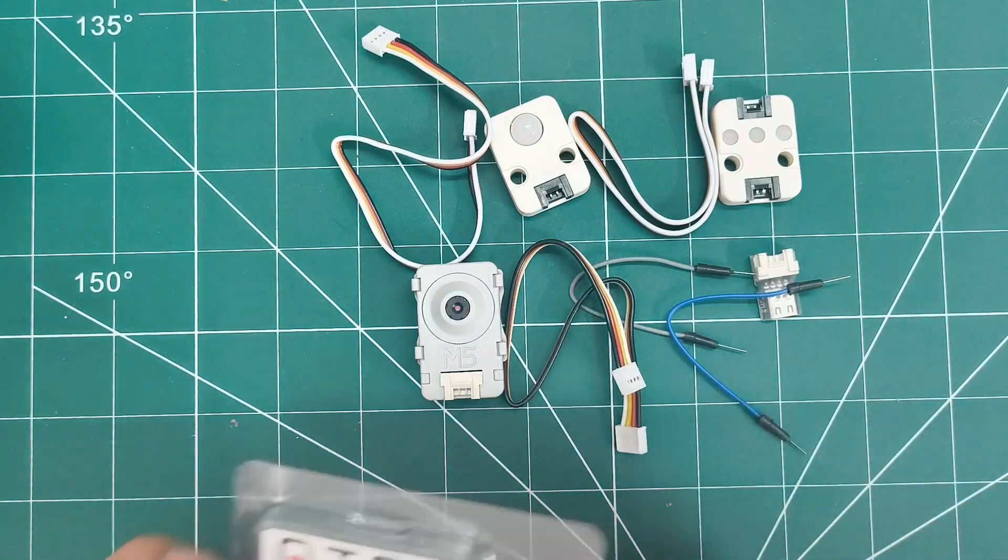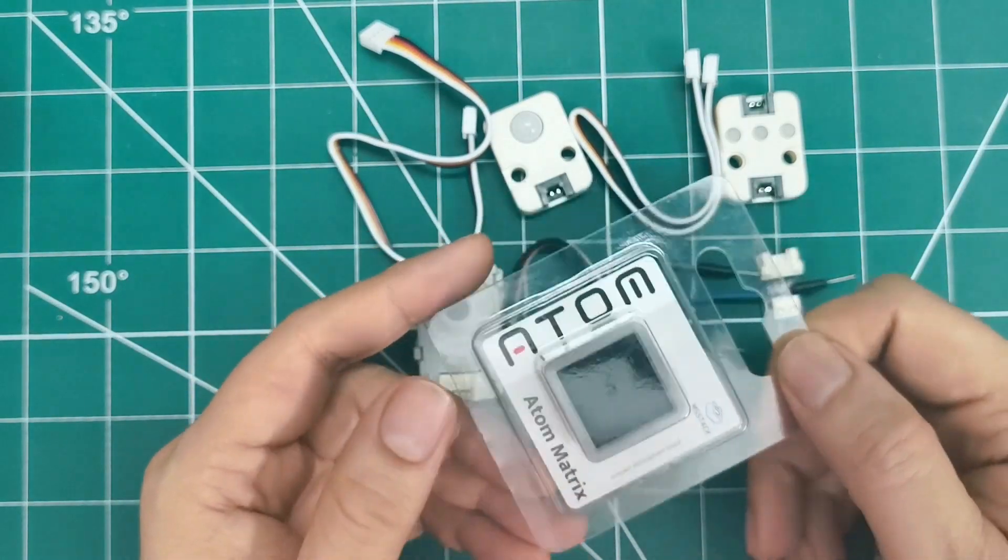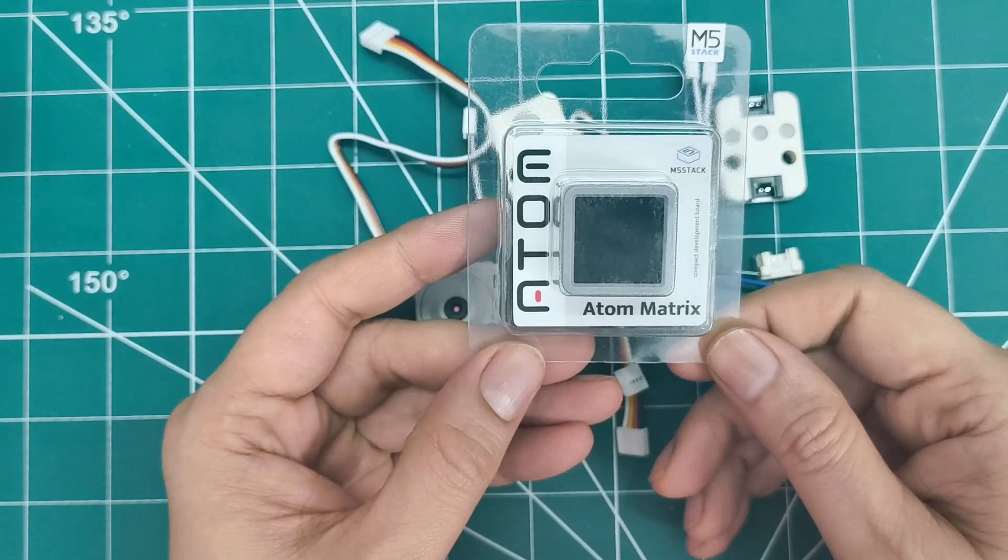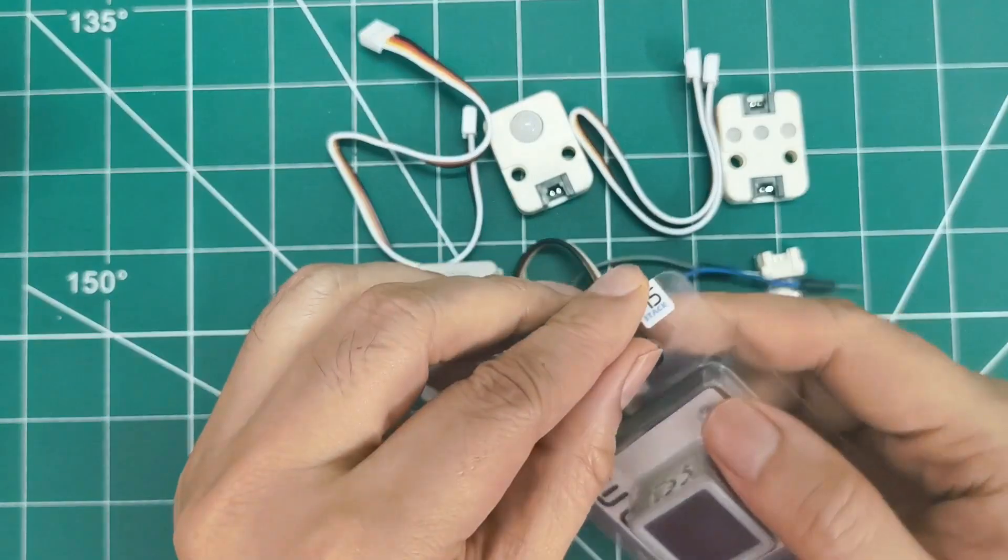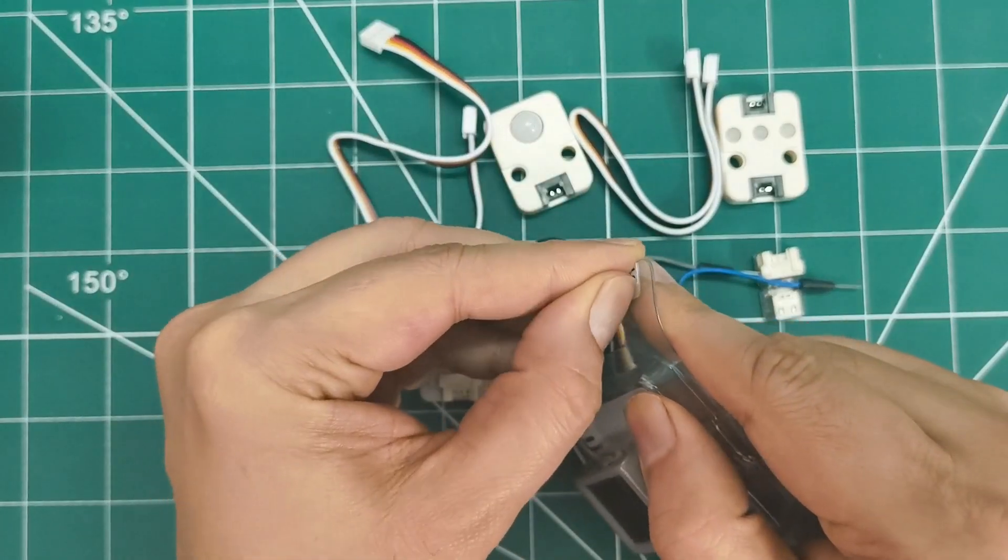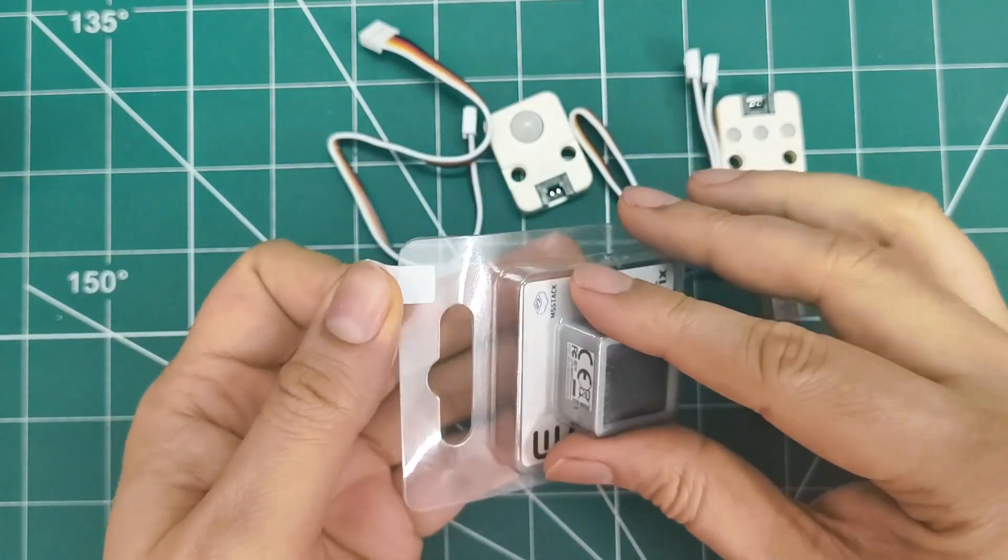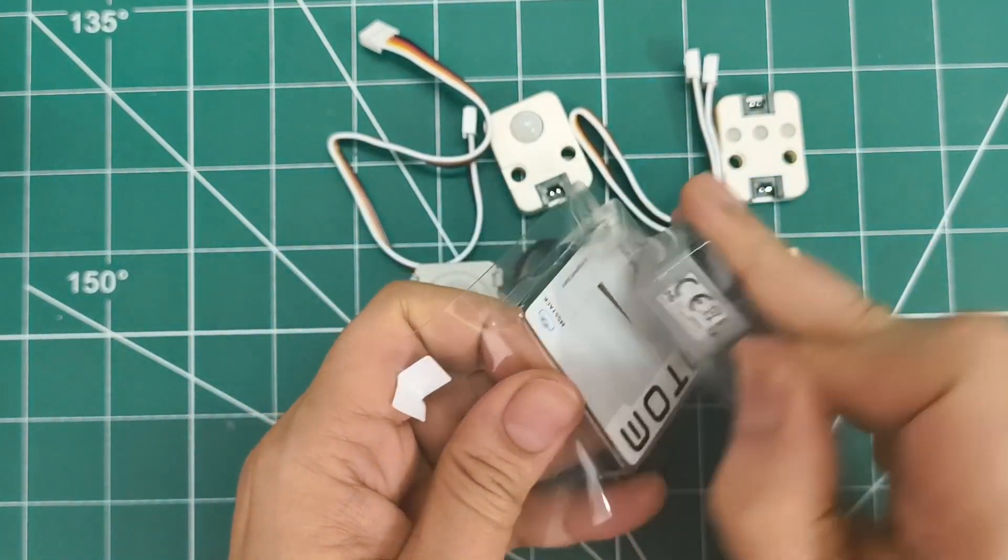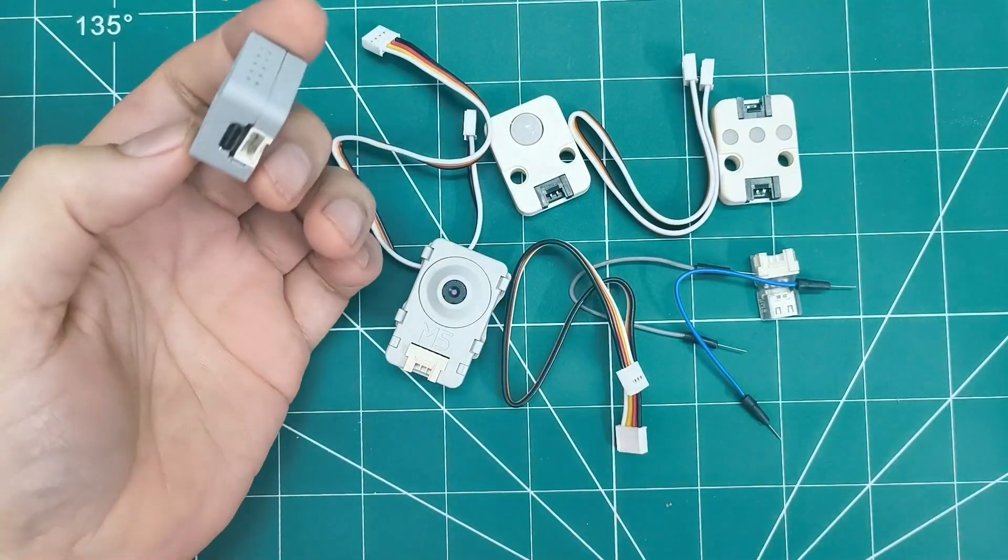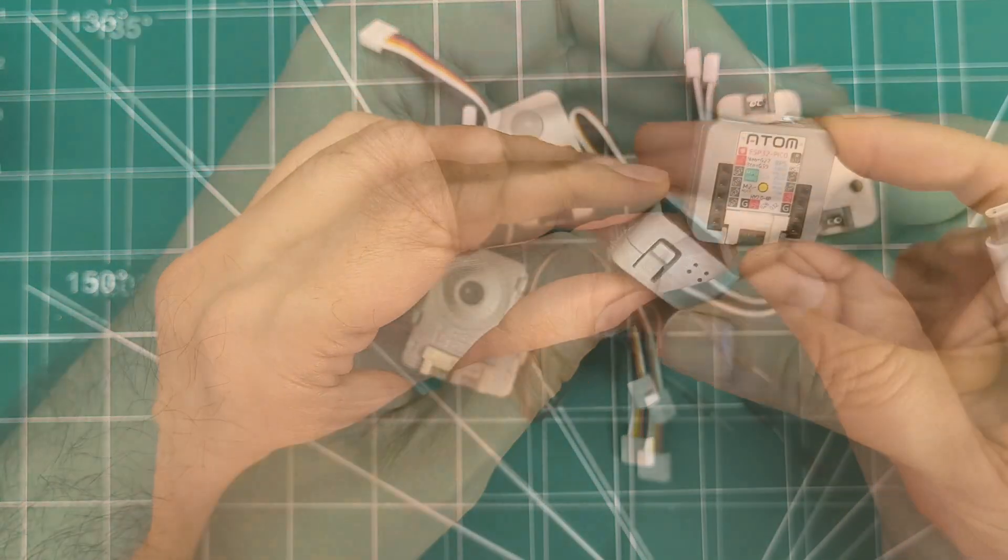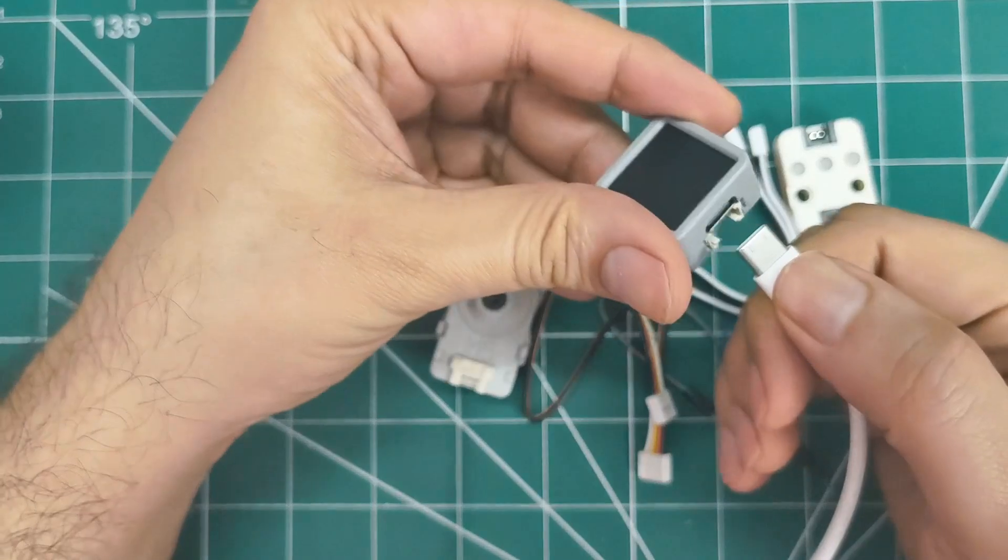Moving on to the Atom Matrix, opening up this compact package. Wow, look at this tiny board. It's literally only 24x24mm, smaller than a postage stamp.